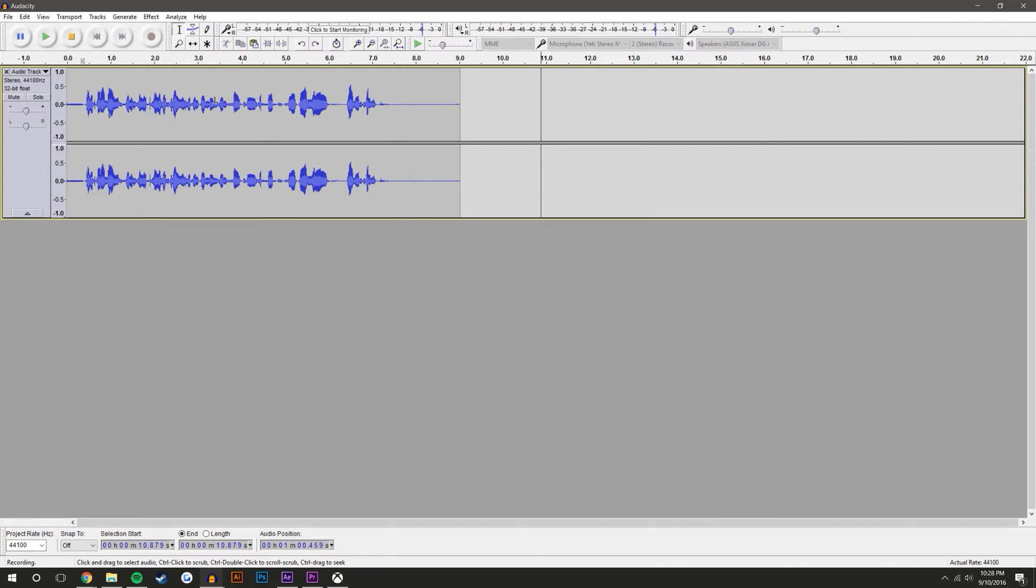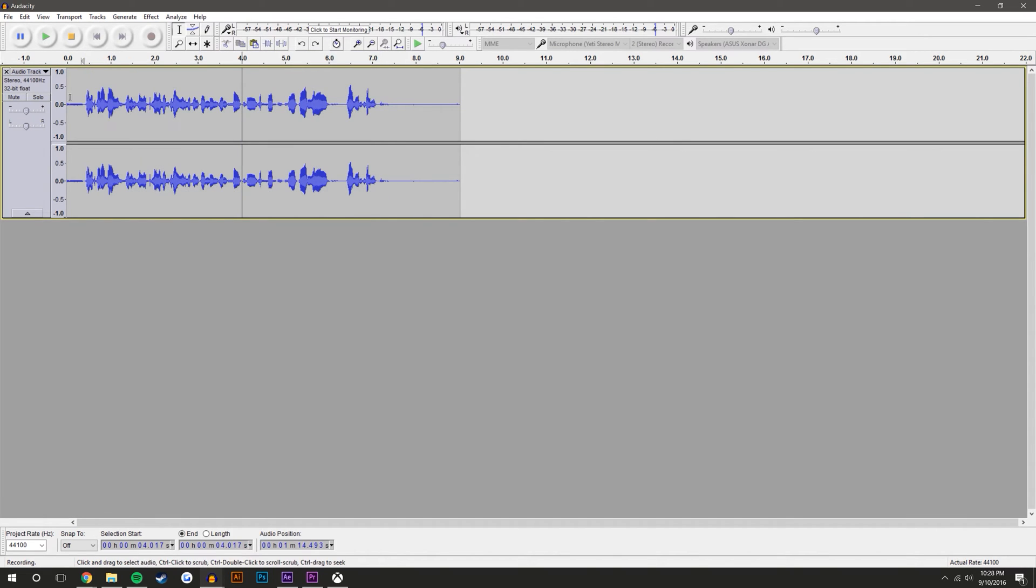I turn it down pretty low because I'm really close to my microphone and it's still not very loud, which I kind of want because it preserves a lot of detail and I don't get a lot of background noise.